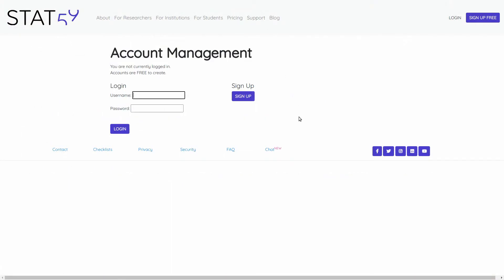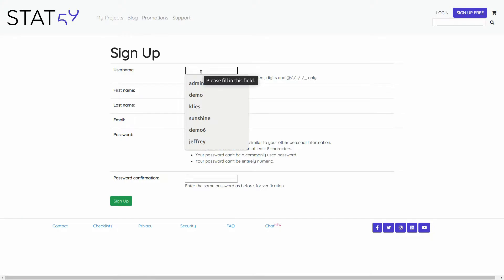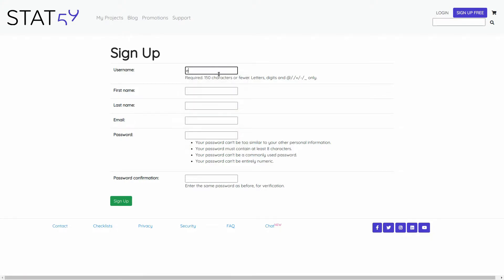We now arrive directly at the login page. You can either log in with your existing account, or if you don't have one, click the sign up button. In this case, I will make a new account.